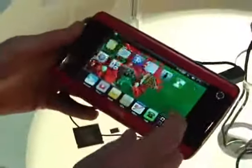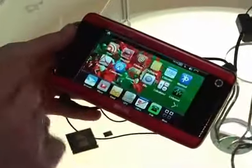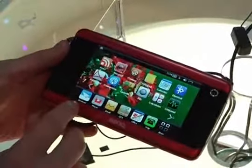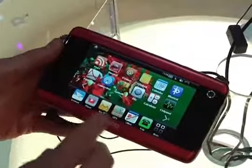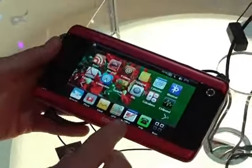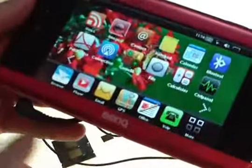It's all touchscreen. We have a browser, which is a Mozilla-based browser, media player, email, GPS, office documents, and VoIP.